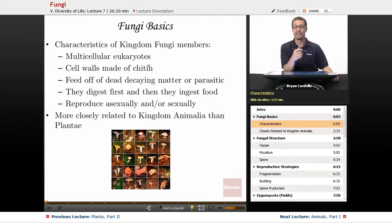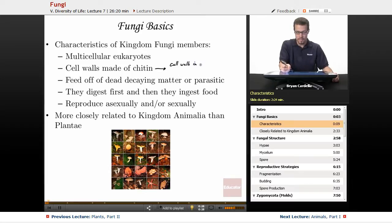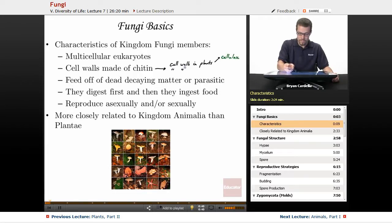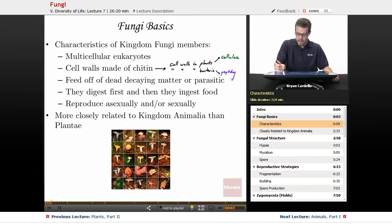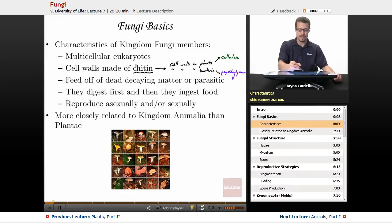Fungi are multicellular eukaryotes — they have that in common with plants and animals — but what makes them more unique? Cell walls made of chitin. If we looked at other cell walls, like cell walls in plants, those are typically cellulose, and cell walls in bacteria are typically peptidoglycan. So chitin is definitely unique to the fungal kingdom. Chitin is one of the many polysaccharides found naturally on earth; cellulose is another polysaccharide, but chitin is a bit different.